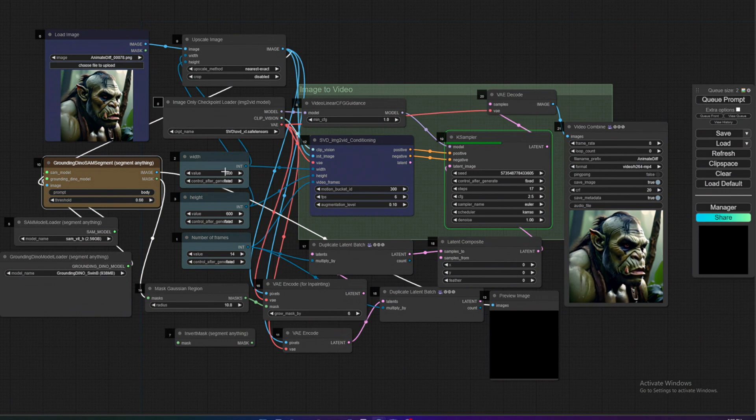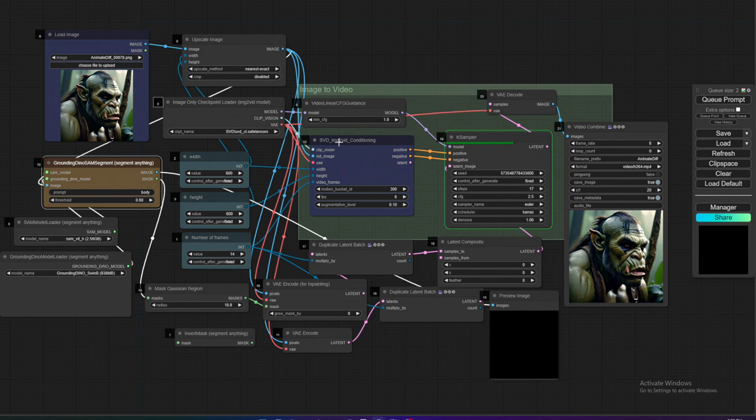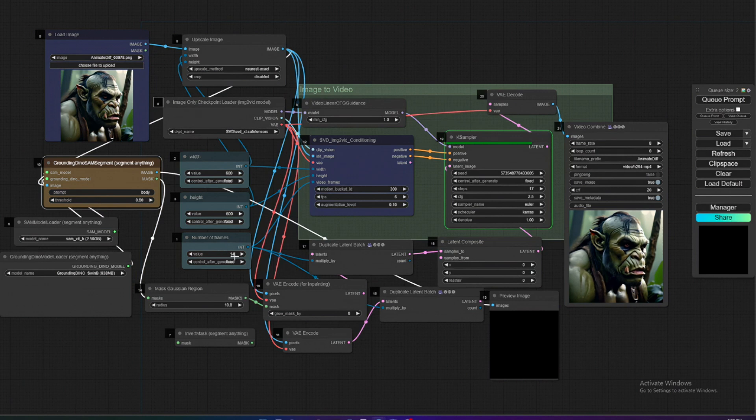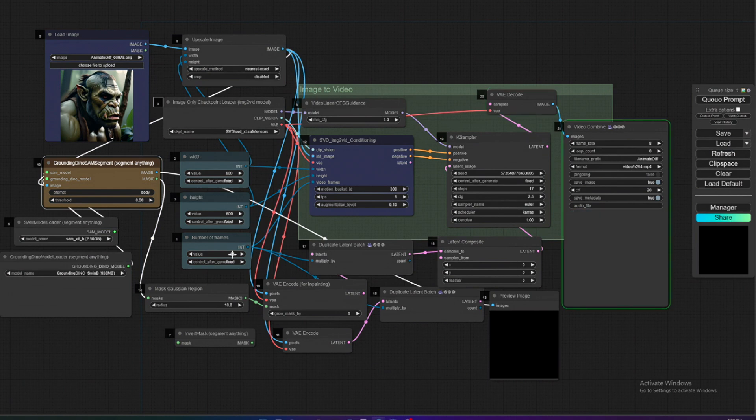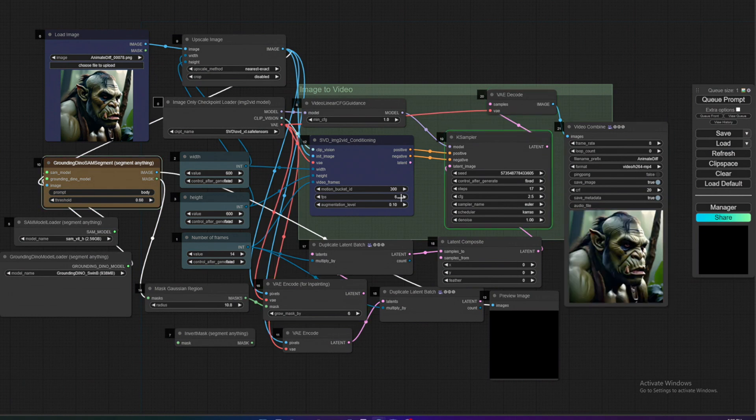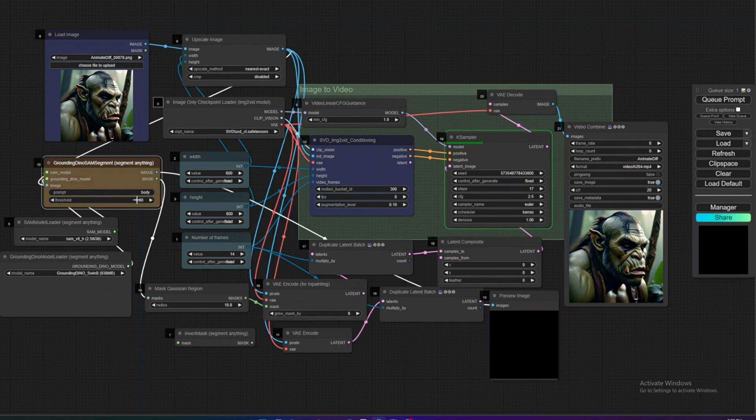These are the other settings. The width and height - you can change the resolution. Right now it's 600 by 600 pixels. The number of frames is at 14 frames, and FPS and frames are kind of connected. That would be six frames per second, so it'll be about two and a third seconds of video.